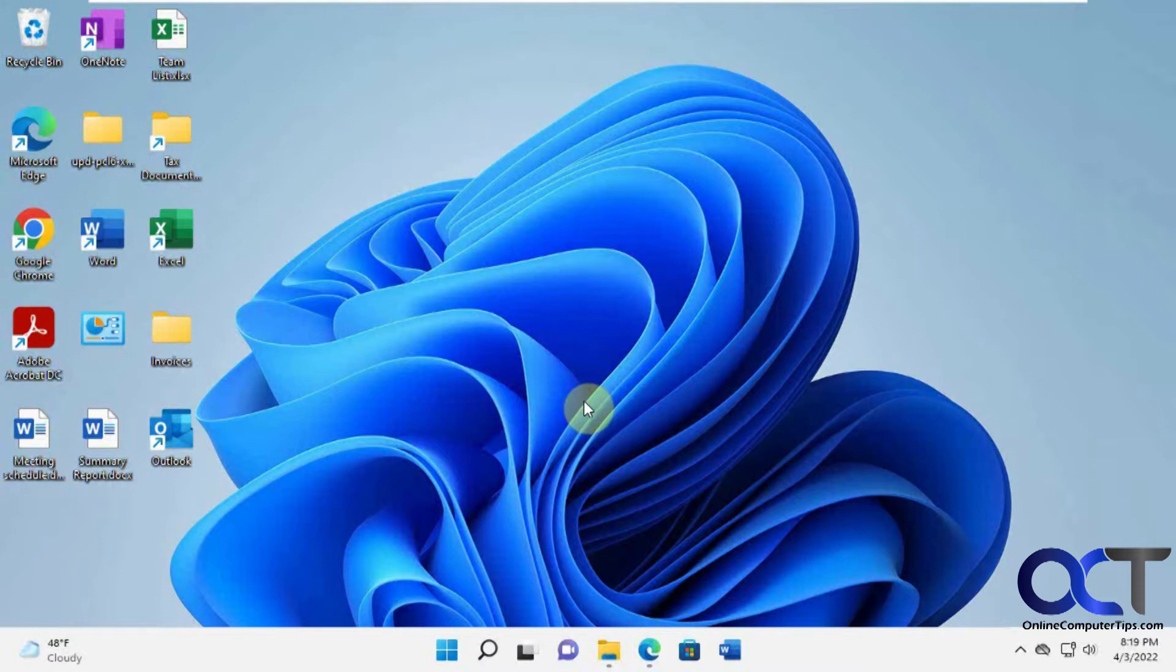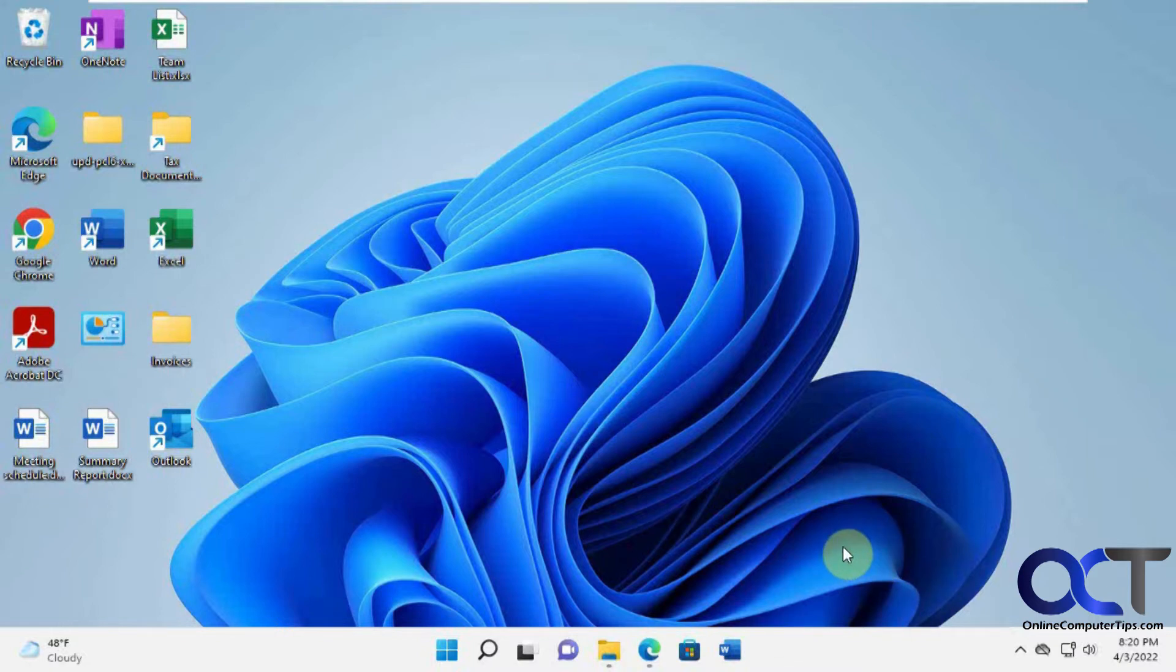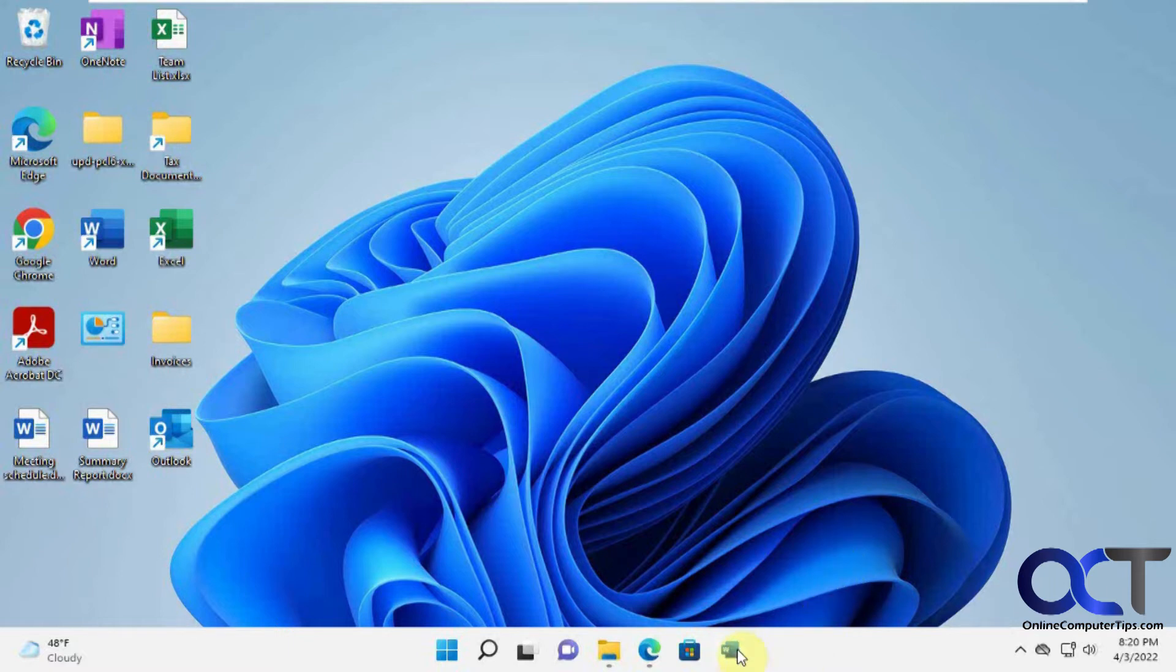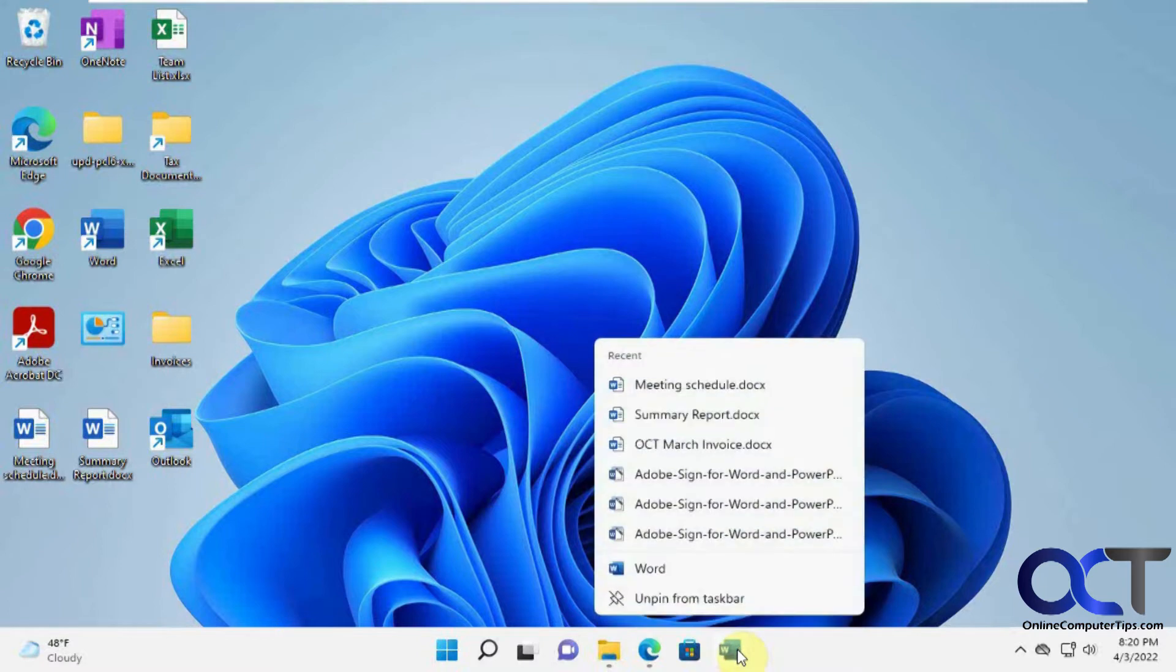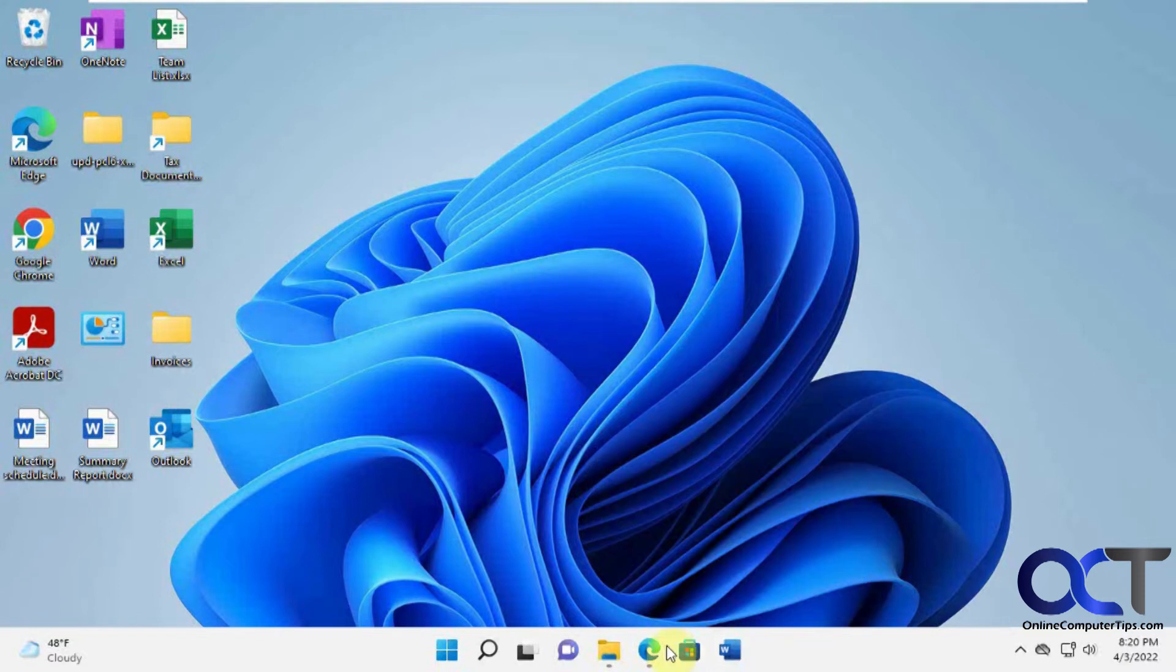So jump list is kind of like a history from a particular app. Let's say you have Microsoft Word and you wanted to see which files you've recently opened. Of course you could open the app itself and then go to your file and open and check it that way. Or you could right click on it from your taskbar and then you could see your documents here and you could actually open them from the jump list.